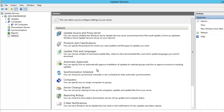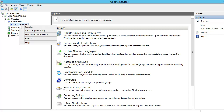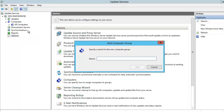The very next thing that we need to do is to create the computer groups. We are going to be creating two computer groups. One is going to be called Desktop Computers and the other is going to be called Laptop Computers. The reason we might want to create two groups is that we want to place different updates on one group and other updates on the second group. To create the groups, we expand Computers, then right-click All Computers and select Add Computer Group. We are going to start with Desktop Computers and add that.